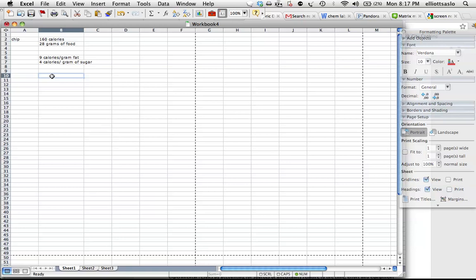So our first equation is 160 calories equals 9 calories per gram of fat times the number of grams of fat plus 4 calories per gram of sugar times the number of grams of sugar.